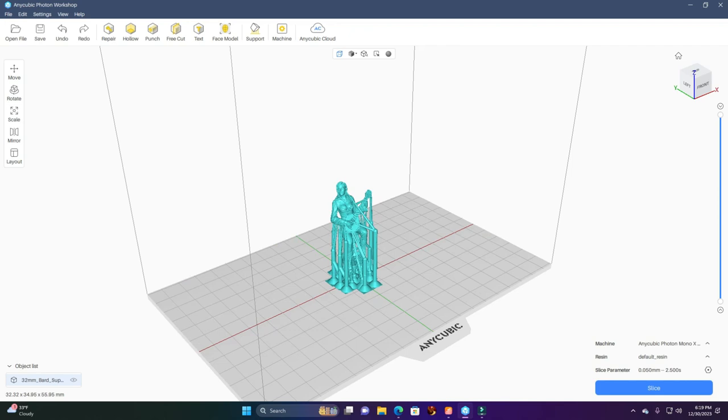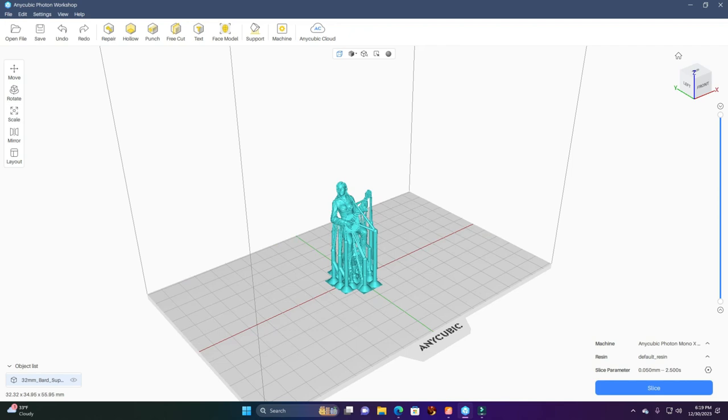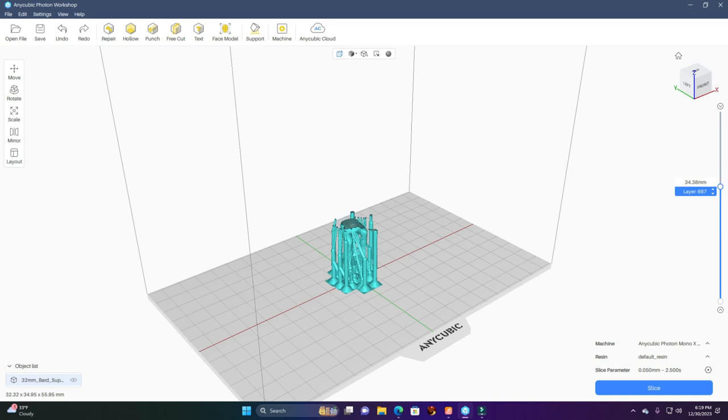She's all supported, so you can see all the supports on it. They're all supported well, and I went through to check to be sure everything was done right. None of them is sitting out in the open, so we should have a good build here.